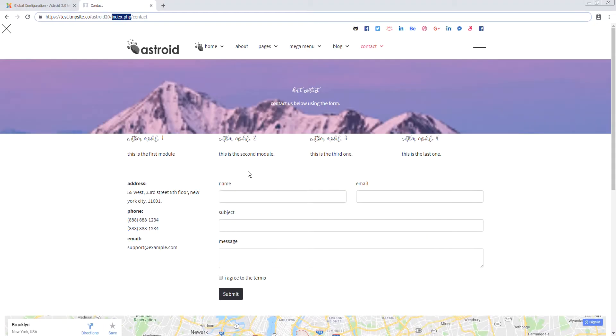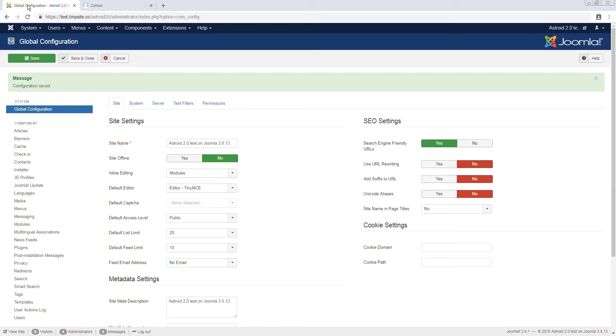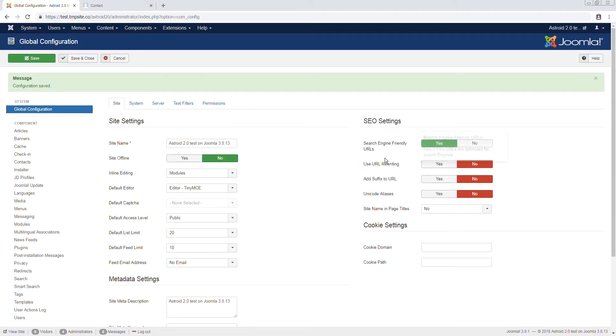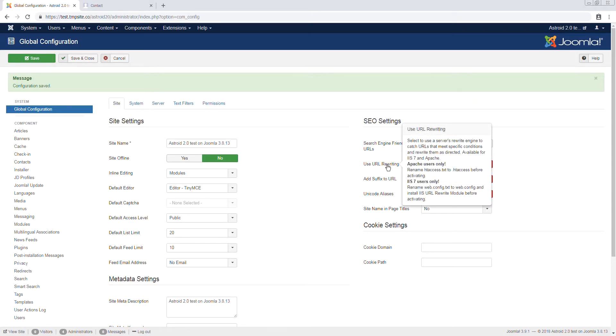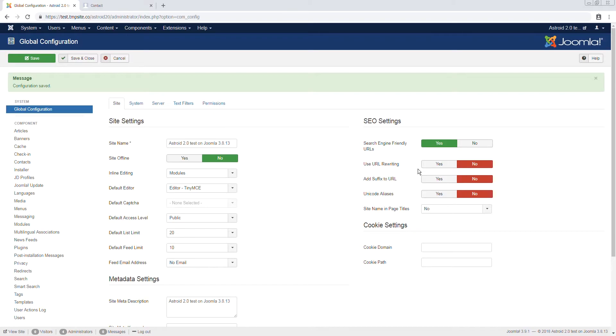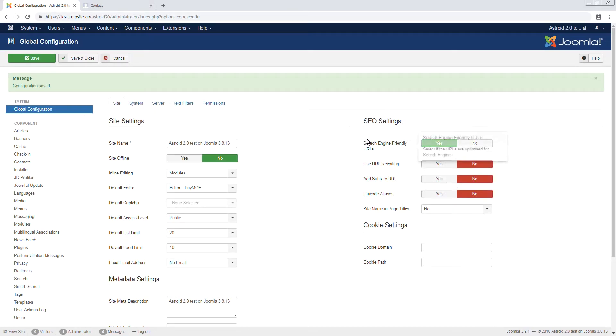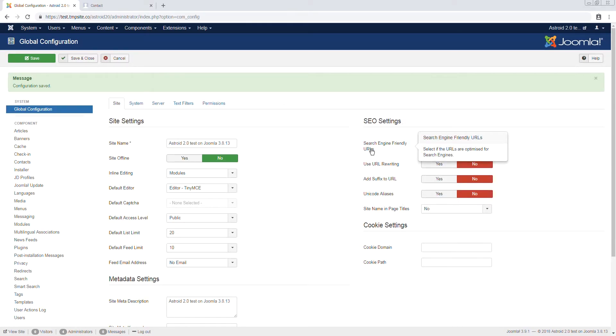Once done, go back to your backend and enable URL rewriting. You can read these instructions. We're doing it for Apache. If you're running Windows or IIS, you have to do this, rename the second file, which most of you will not be. So after we rename the file, let's enable that. Save.